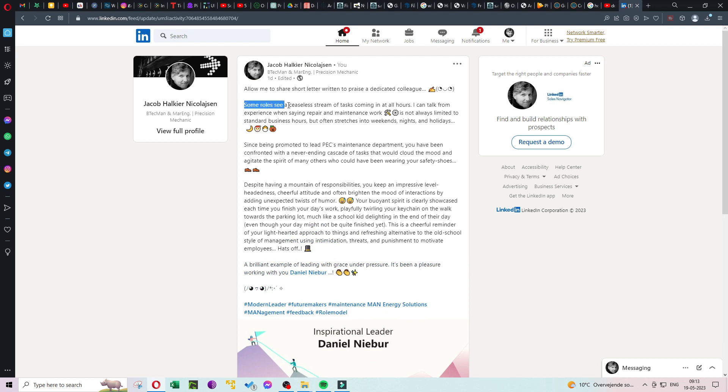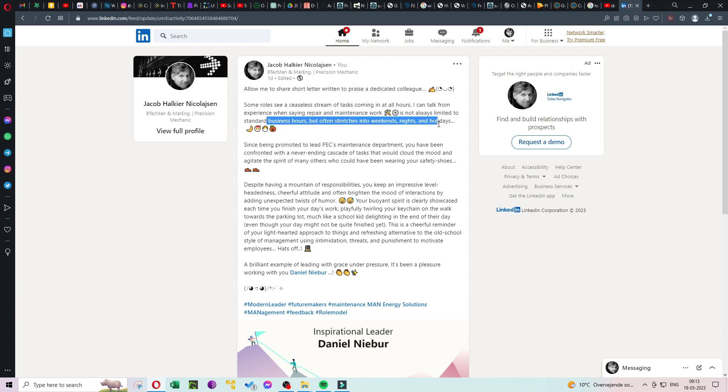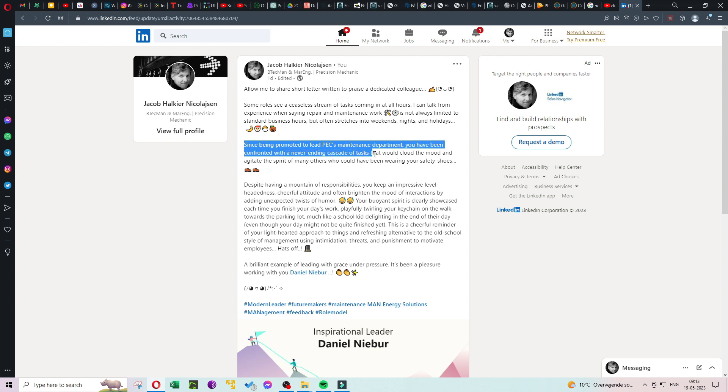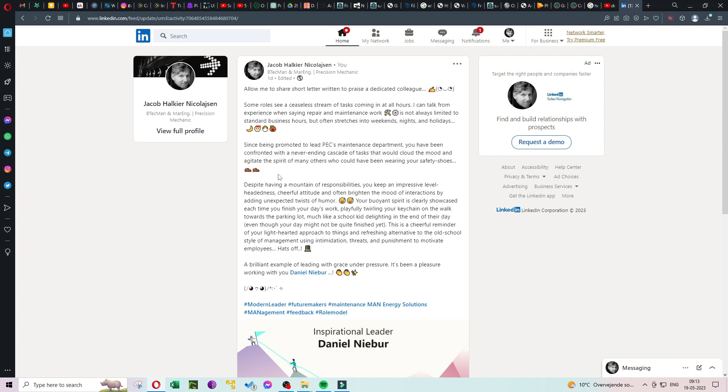Some roles see a ceaseless stream of tasks coming in at all hours. I can talk from experience when saying repair and maintenance work is not always limited to standard business hours, but often stretches into weekends, nights, and holidays. Since being promoted to lead PEC's maintenance department, you have been confronted with a never-ending cascade of tasks that would cloud the mood and agitate the spirit of many others who could have been wearing your safety shoes.